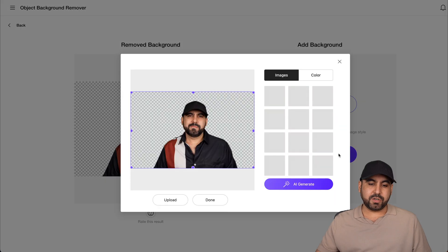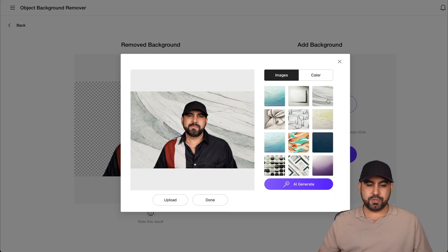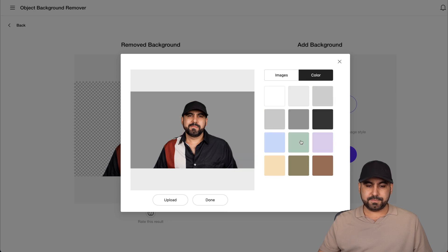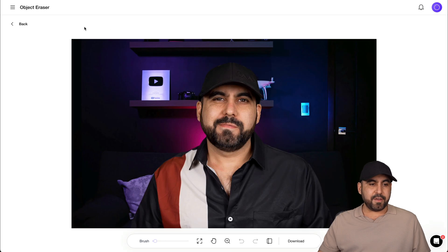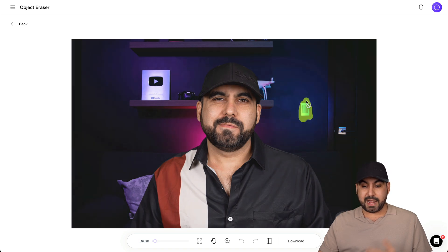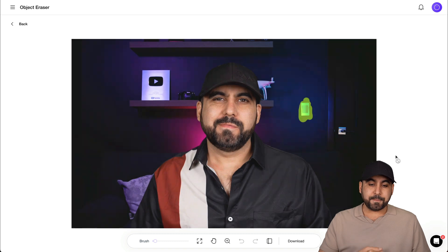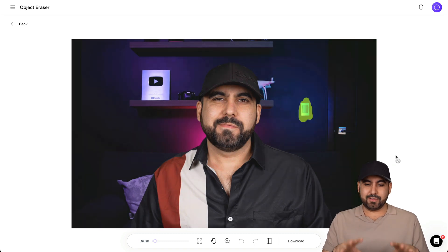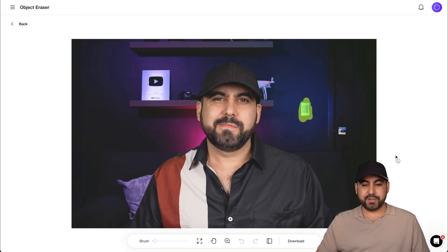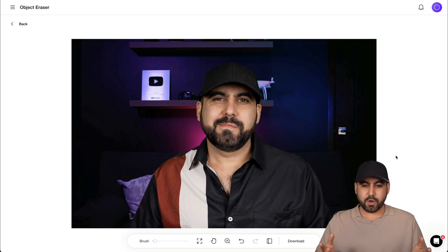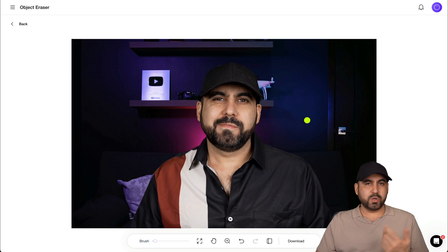Once you're done, you can do an AI-generated background — it generates backgrounds you can select, or choose a color, or upload your own background. Another tool is the object eraser: just like Photoshop, you select objects — like a light switch in the background — and it erases them. The tool works fine for simple objects and also for a little bit more complex images.